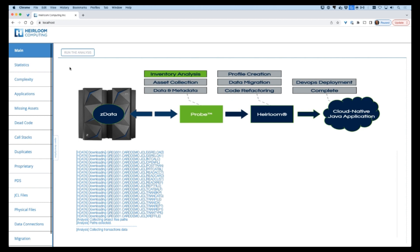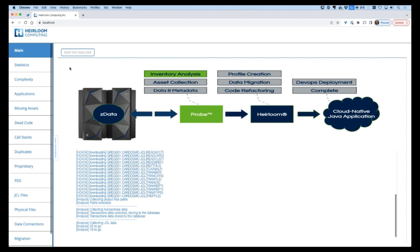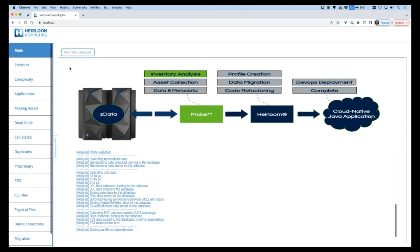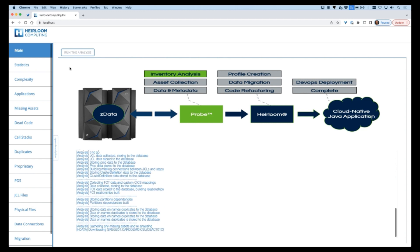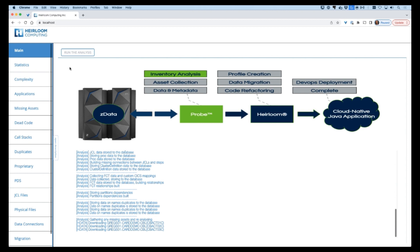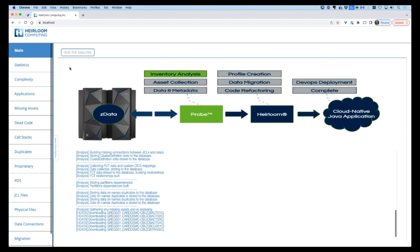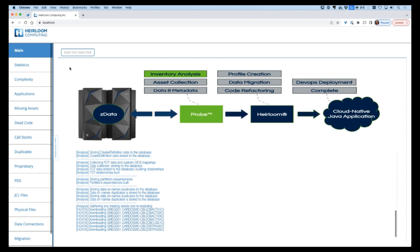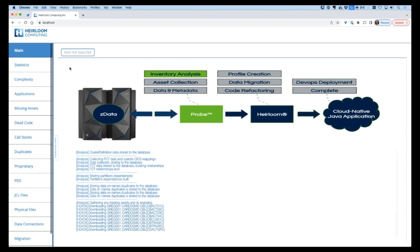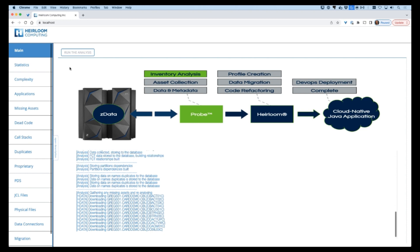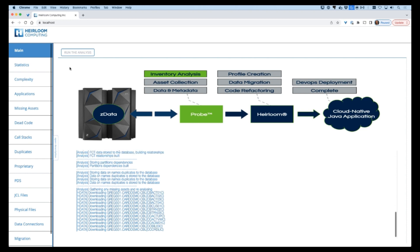The end-to-end migration process is now underway and Probe is using a top of the pyramid approach to examine the batch and online transactions. It starts by examining the job schedule for batch and the CICS system definition for online. As it finds resources and dependencies, Probe will iteratively interrogate each sequence of application assets until it has determined that the inventory collection task is complete.